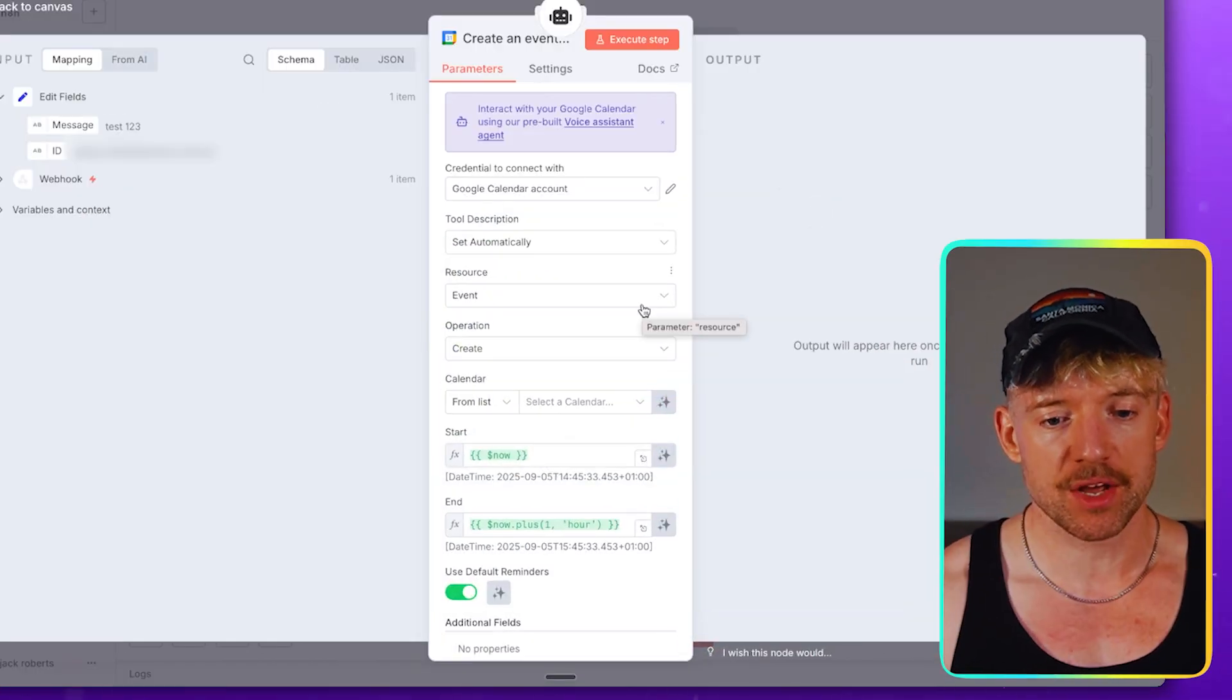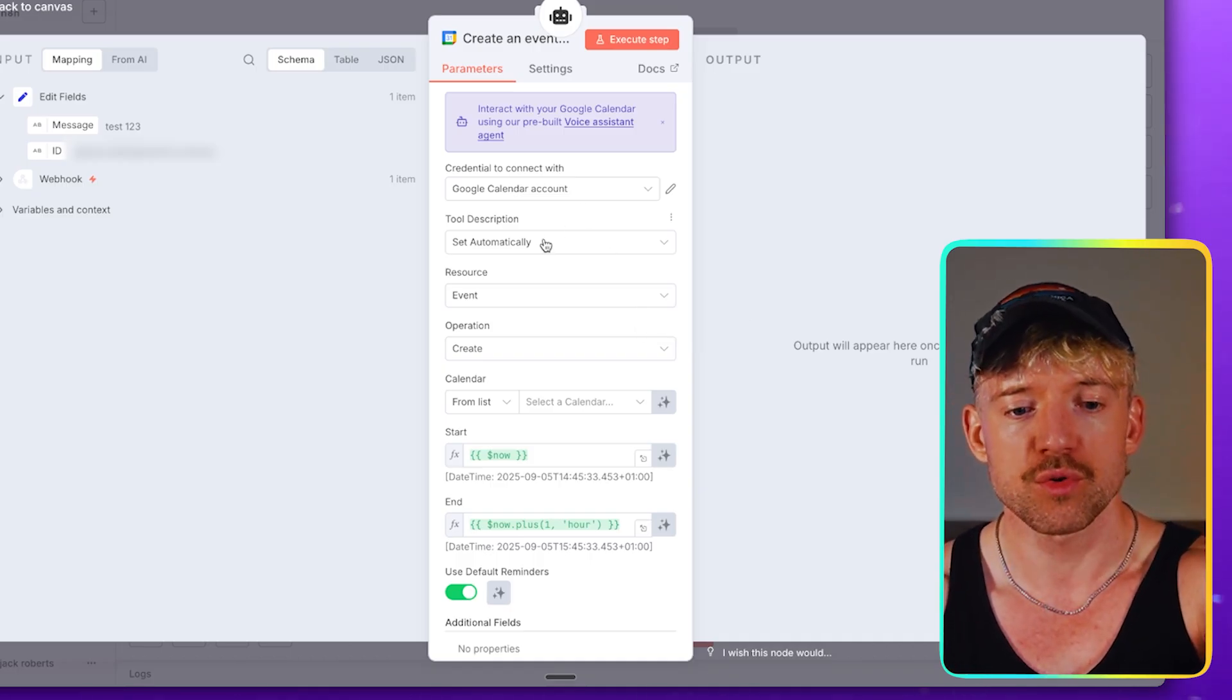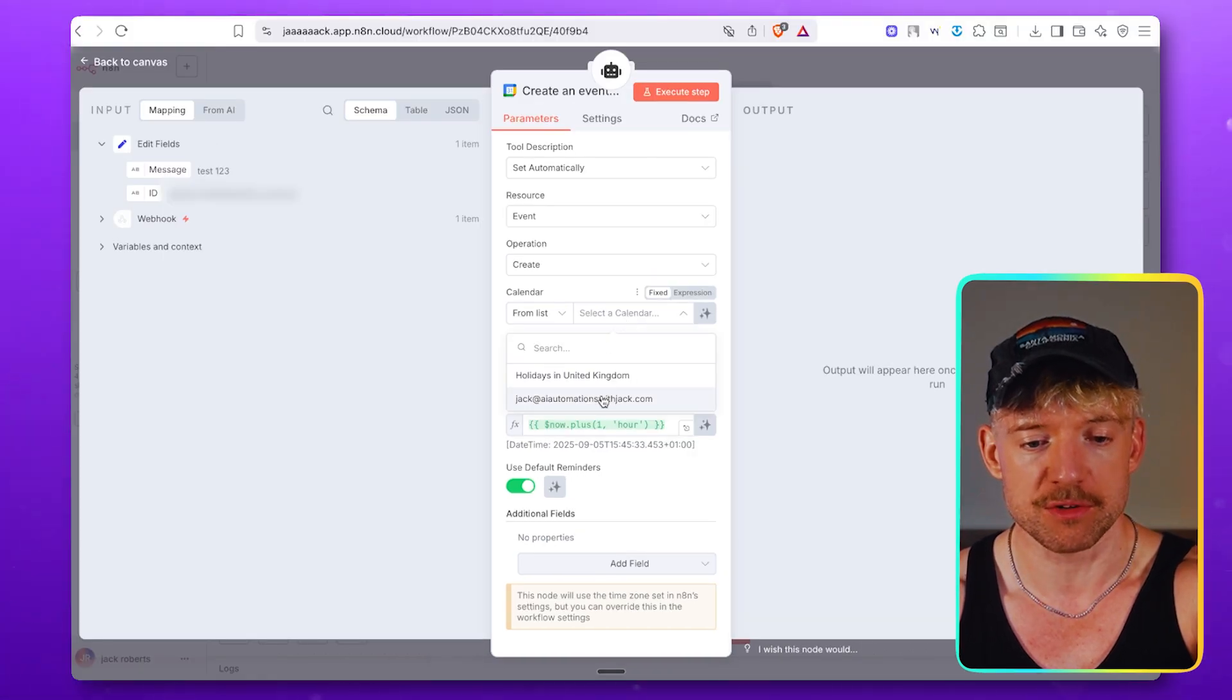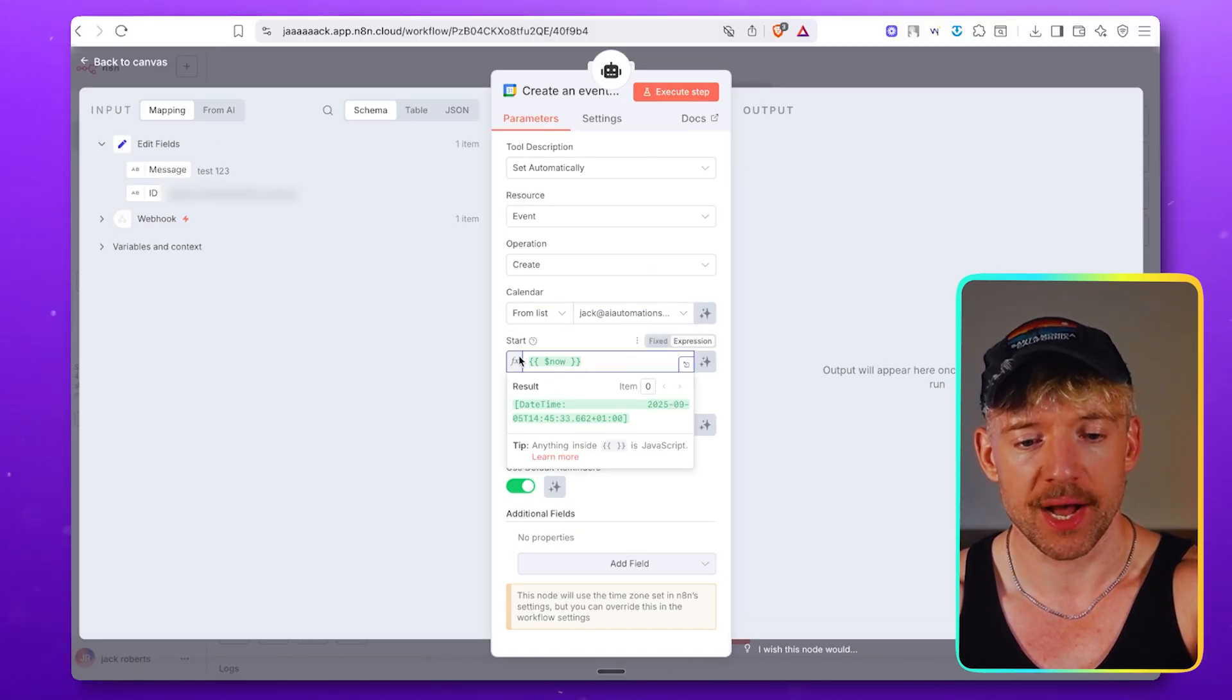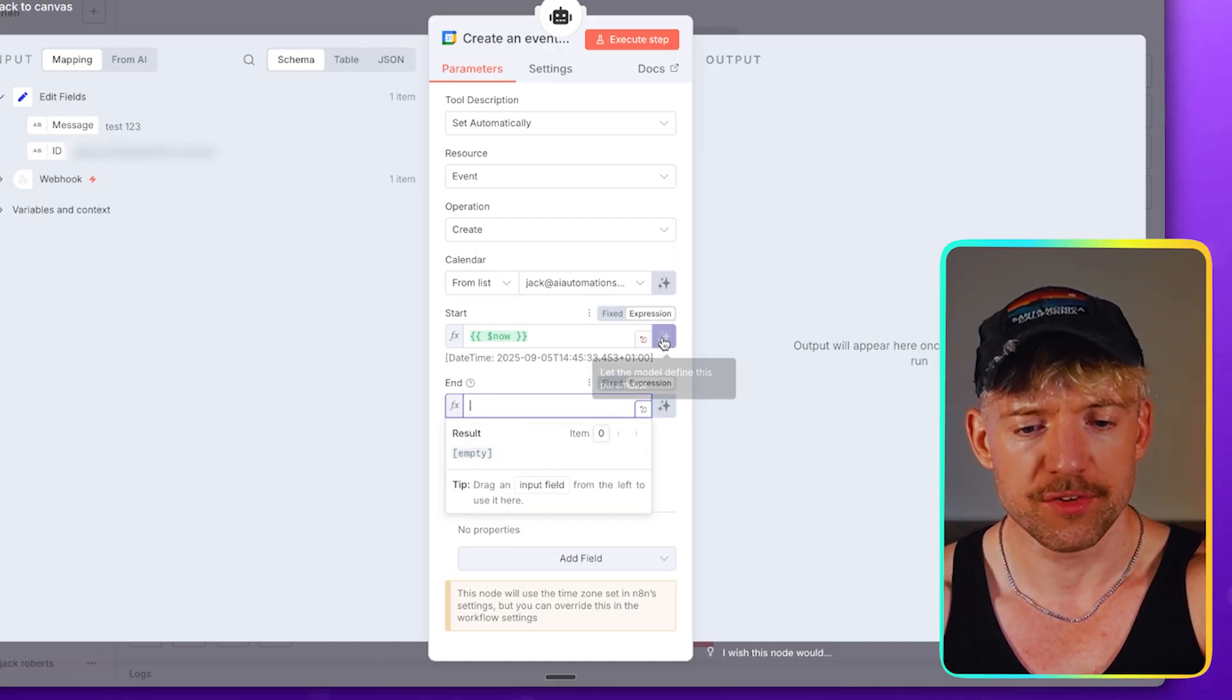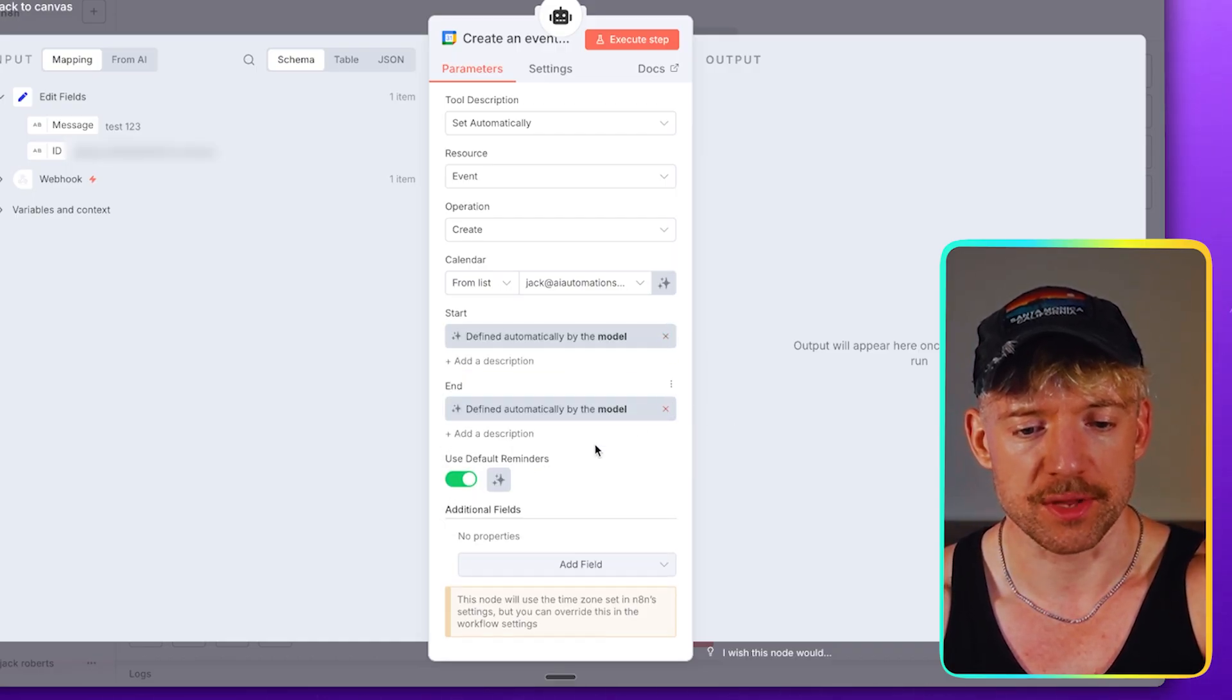Now let's actually configure this together. So you select your account here, which you'll have done if you follow that tutorial. Tool description set automatically. Event Create. We select the calendar, which is going to be the Jack at AI Automations with Jack. And in between now, and this is the Create Event. So we don't need to specify the end or the start. So we're actually just going to let this guy do those two things. Beautiful.